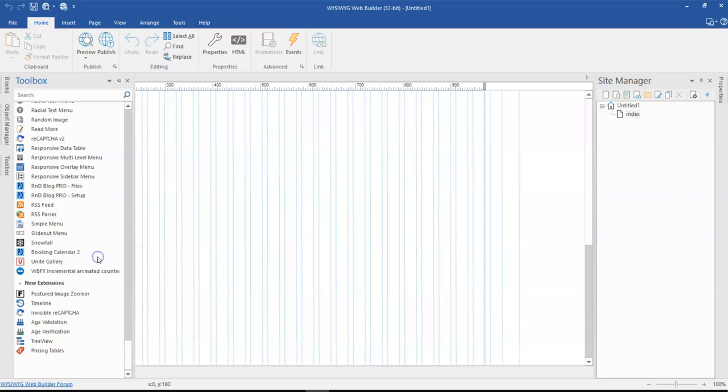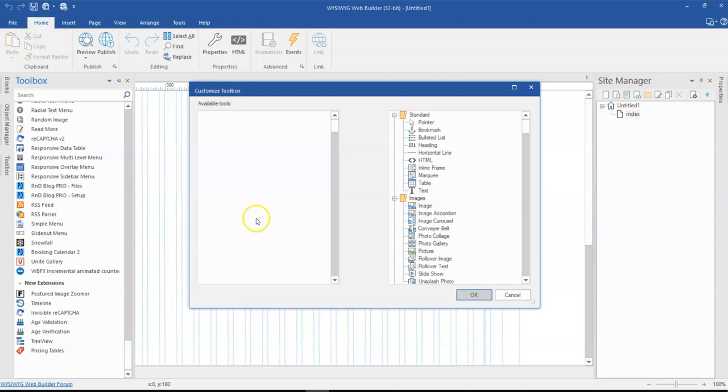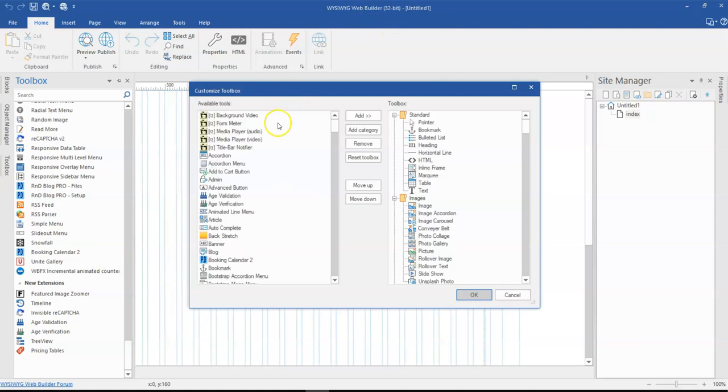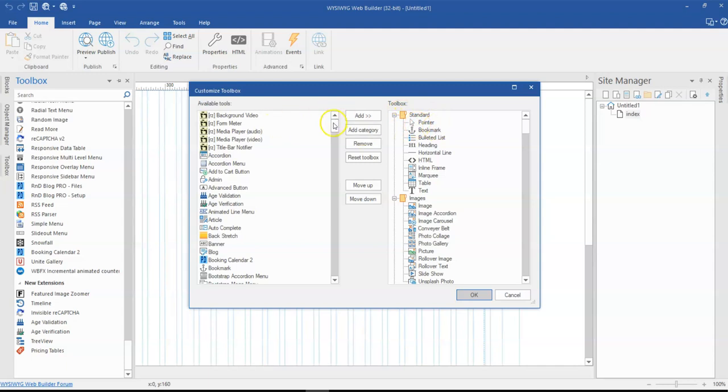Once you come to customize toolbox, it gives you a pop-up window which gives you the available tools or the tools you currently have in your application on the left hand side and then the ones that are shown in the toolbox.